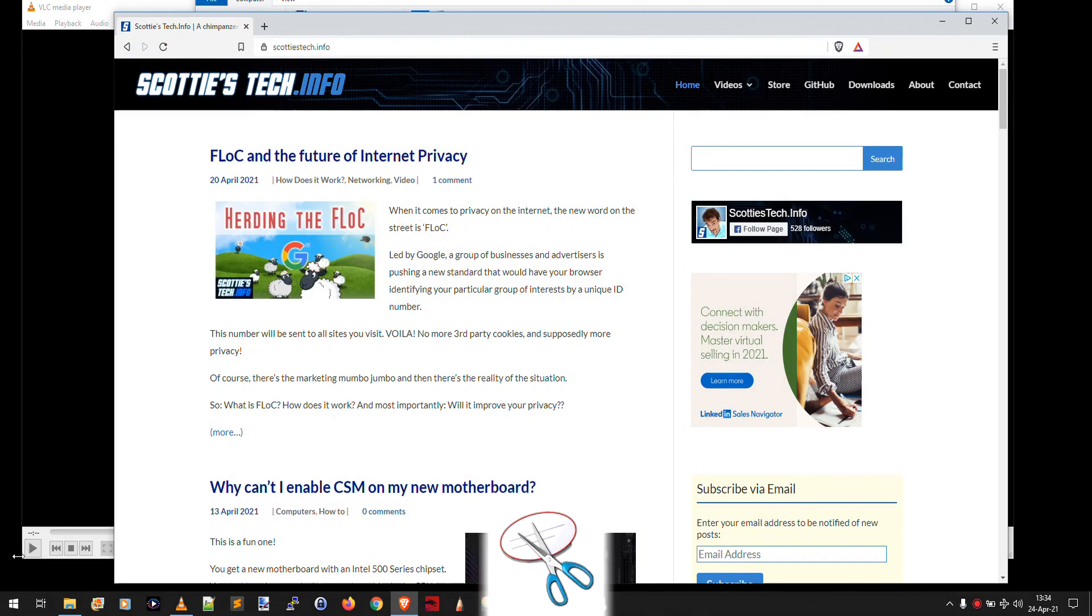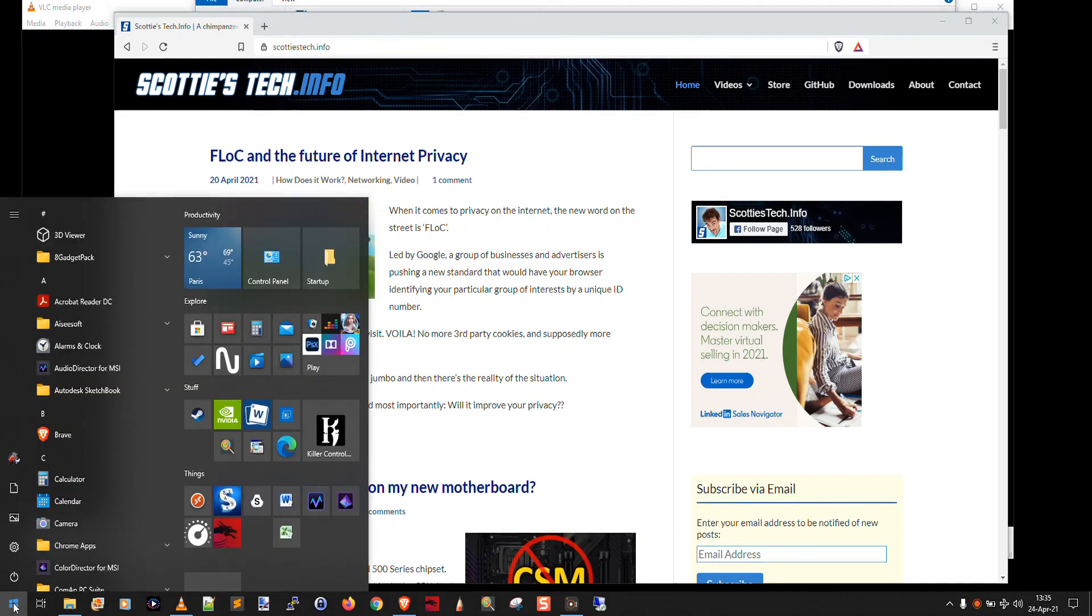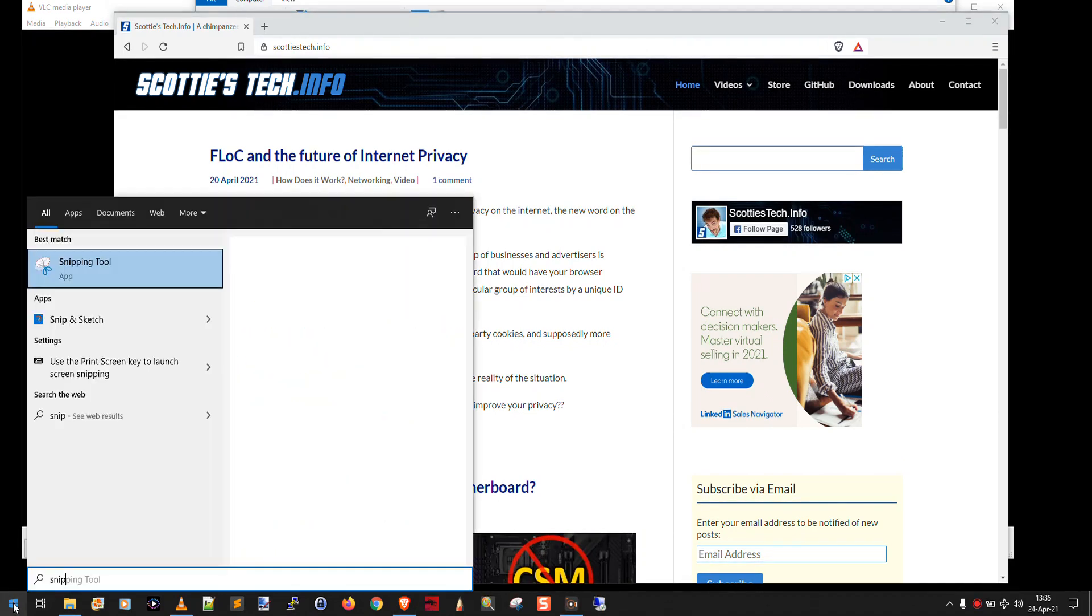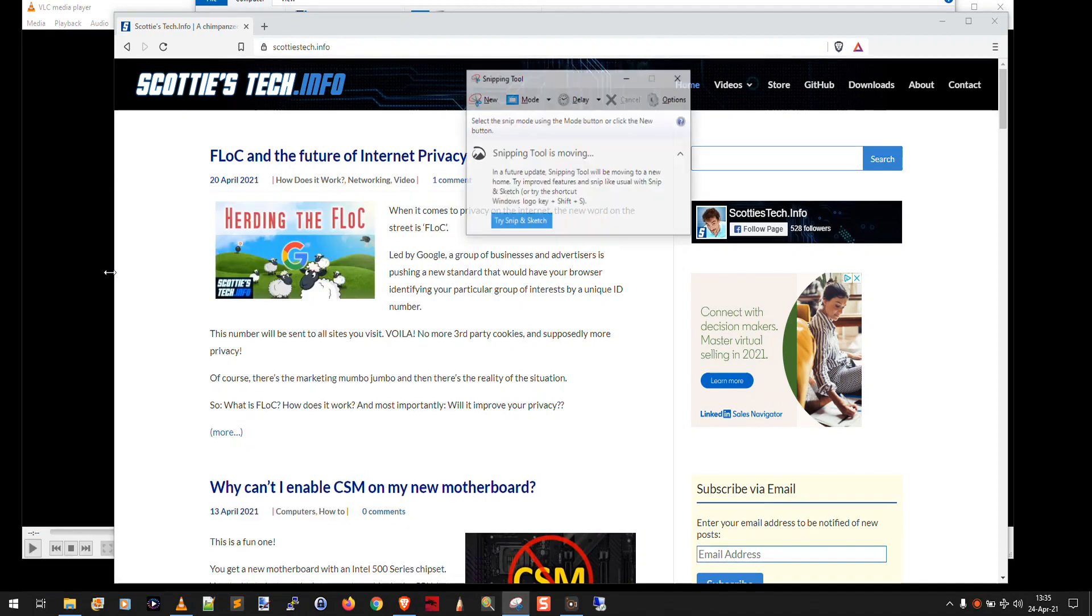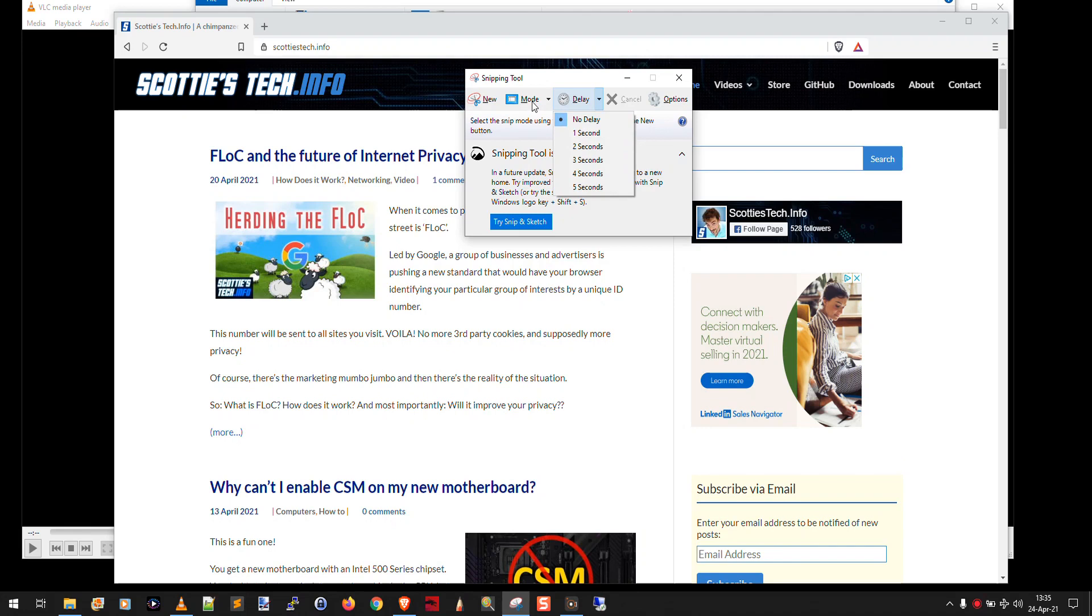So the next screen capture method in Windows 10 is the old snipping tool. So we click start, and we type snipping, and we run the snipping tool. And there you go. Okay, so here, if you want to capture like a window, it's a little bit goofy, you may want to set your delay to like three seconds.